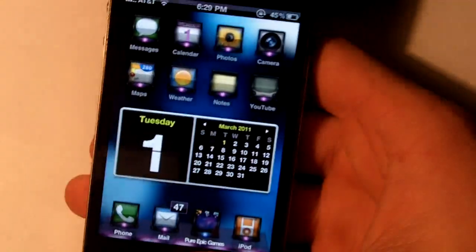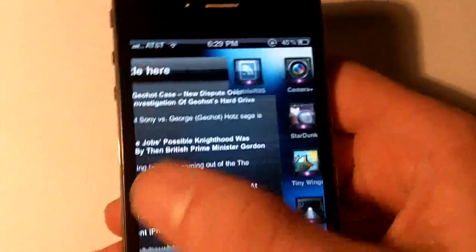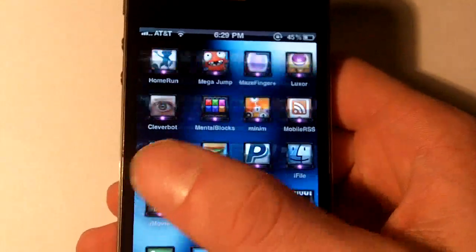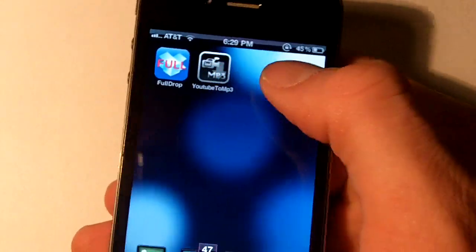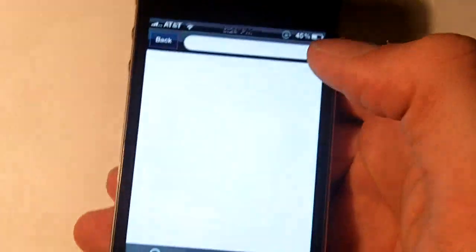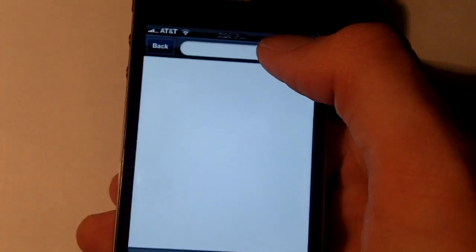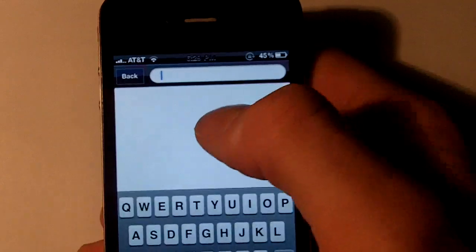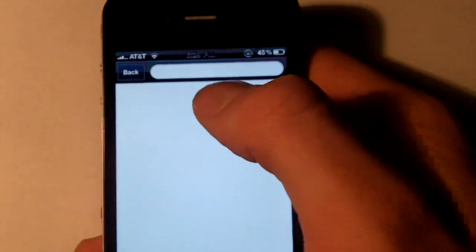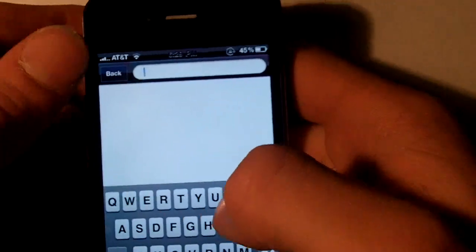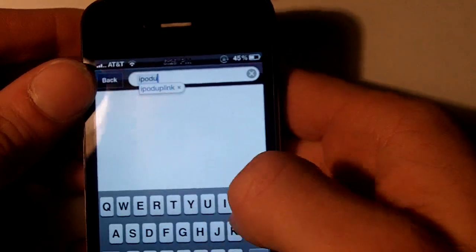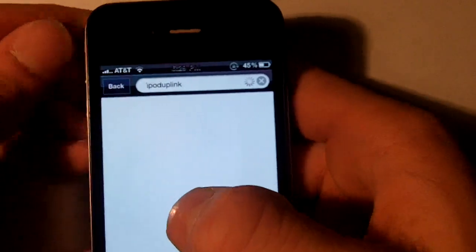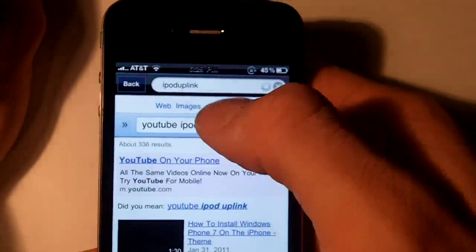All the names to search and repos will be in the description. Now the next app we have is YouTube to MP3. This is a really nicely made app — you can see you have a search right here. I'm just going to search iPod uplink; generally you would search like a music video or something but I do not want to get copyrighted.